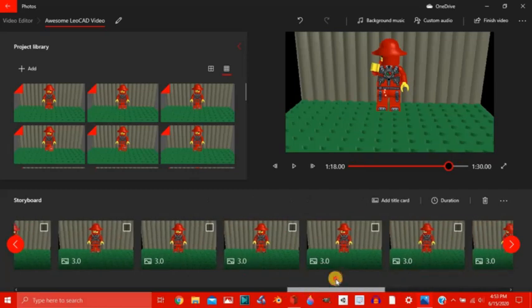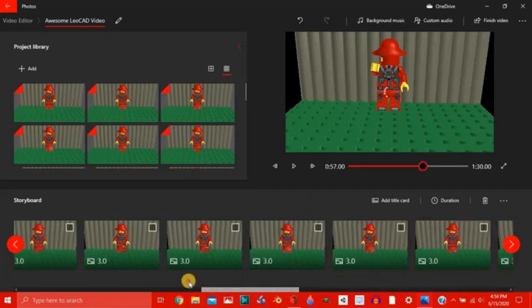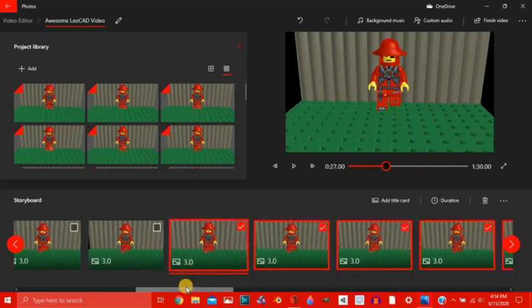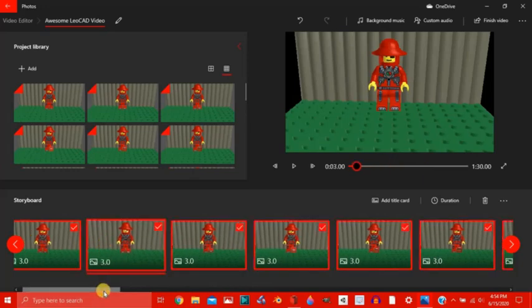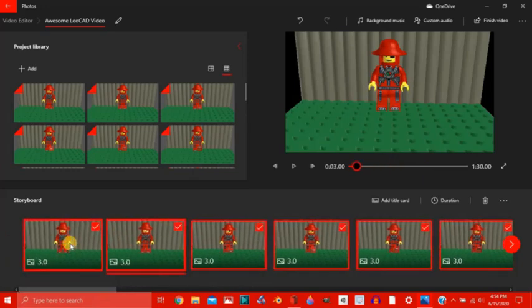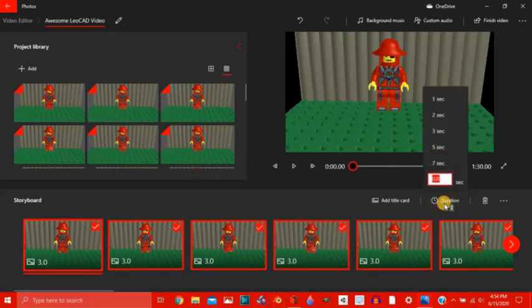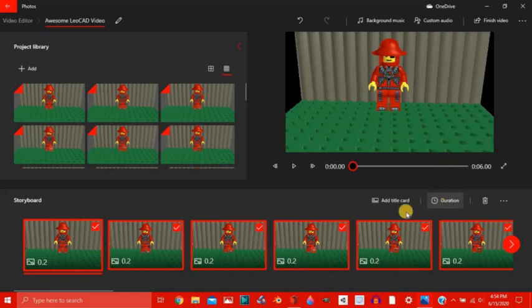Start selecting them all, holding shift, all the way to here. Now they're all selected. We can click this duration button to change how long the frames appear. Let's try 0.2 seconds. Click enter.